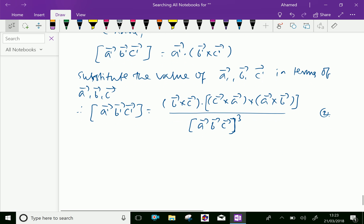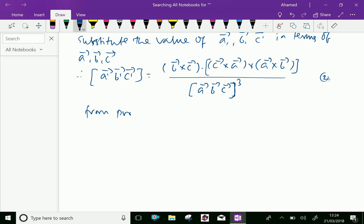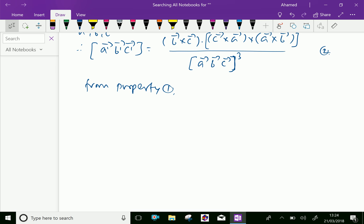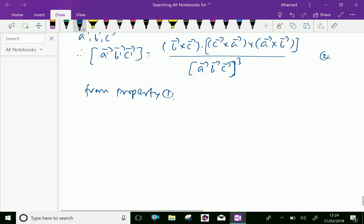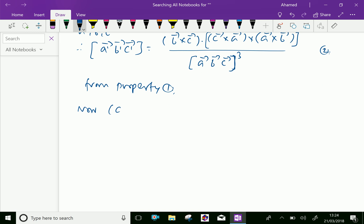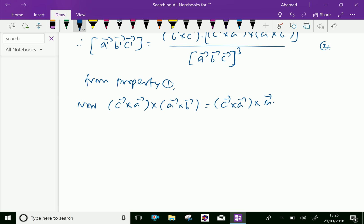Now, from Property 1, we got the box product of vector A dash, vector B dash, vector C dash. Now, taking vector C cross vector A, and letting vector A cross vector B equal m vector, where m equals vector A cross vector B.